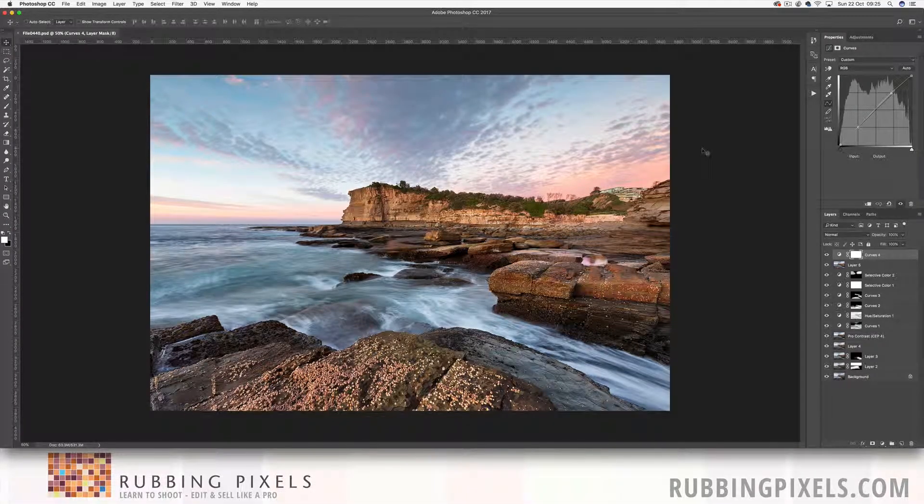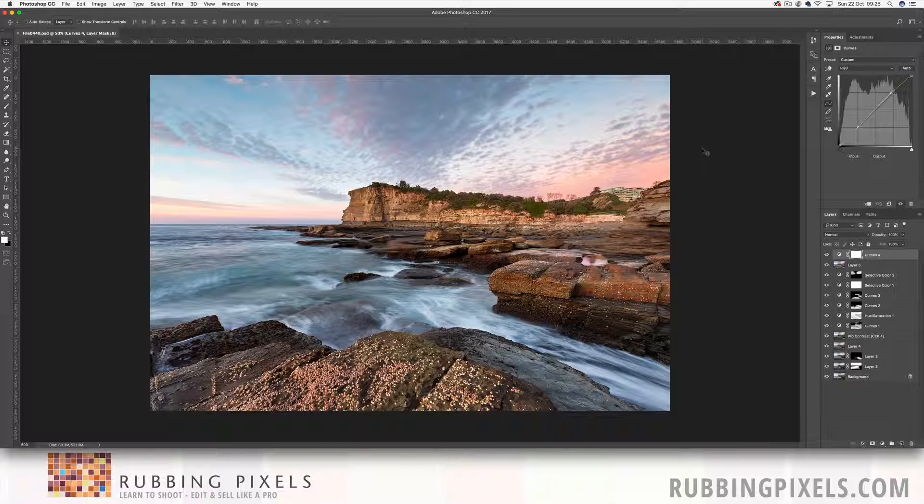How are you going there photoshoppers and welcome to another video tutorial. As you can see here we're going to be putting together this beautiful shot. It's taken down at the Skillion on the central coast of New South Wales in Australia.